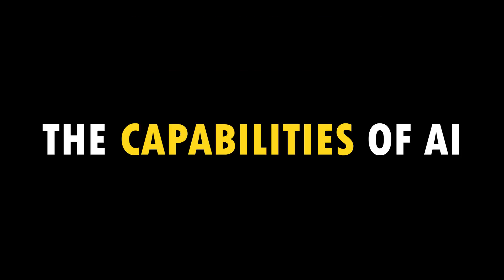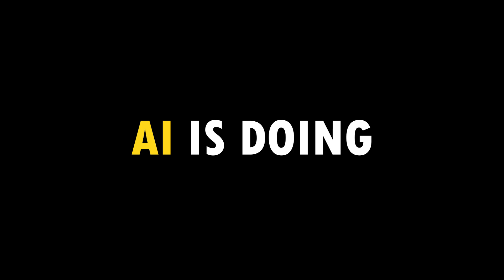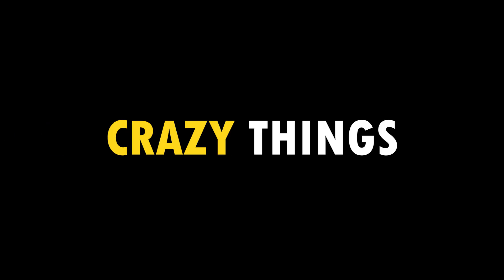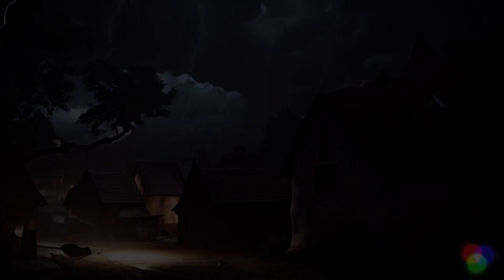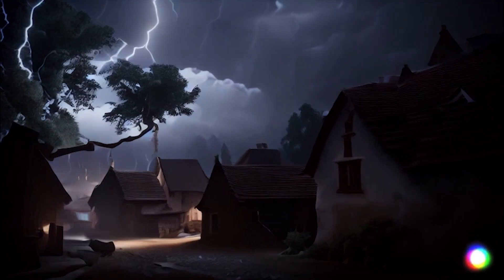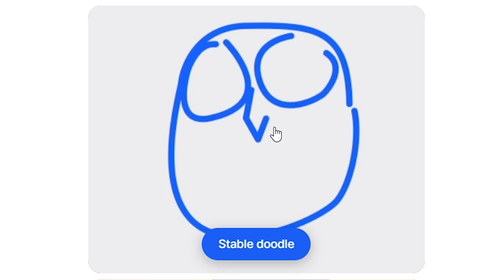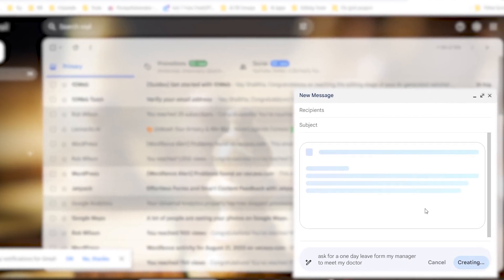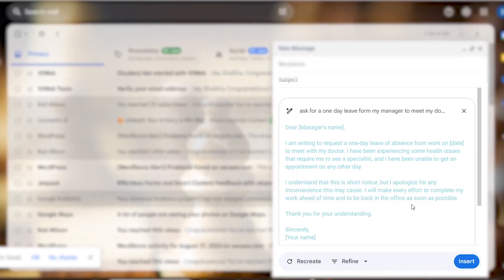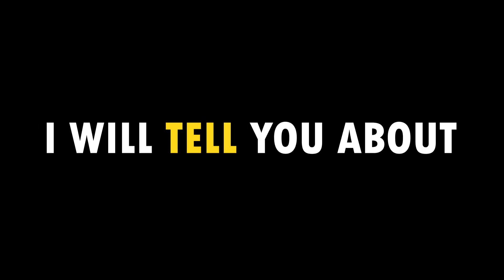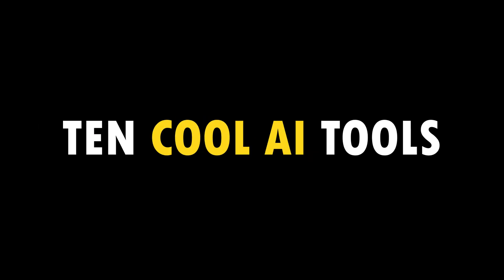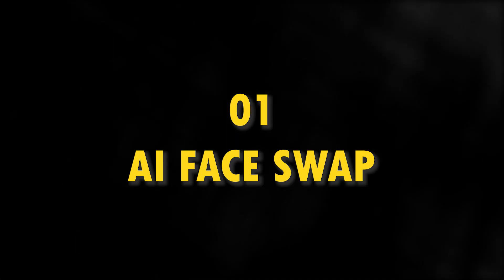In time, the capabilities of AI are improving more and more. Right now AI is doing crazy things that will never emerge. AI can swap your face with any celebrity you want like magic, turn your text into a video within seconds, turn your sketches into unique images, and it can reply to your mails within seconds. So now I will tell you about 10 cool AI tools you want to use. First, I will tell you how to swap your face with anyone.